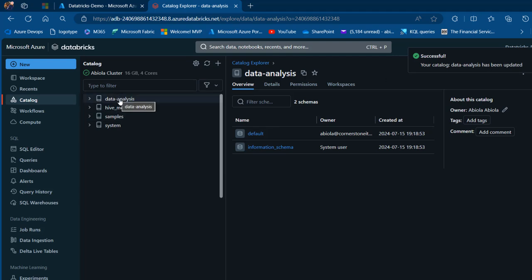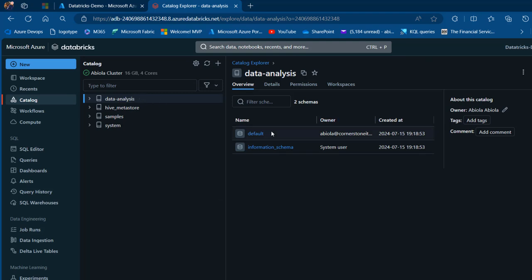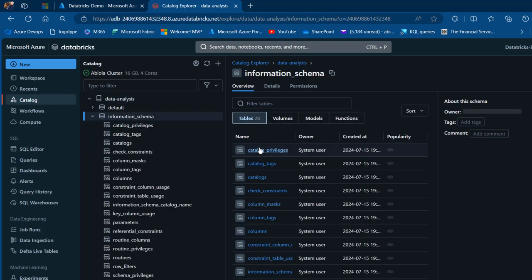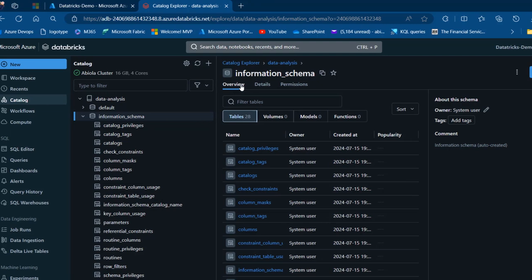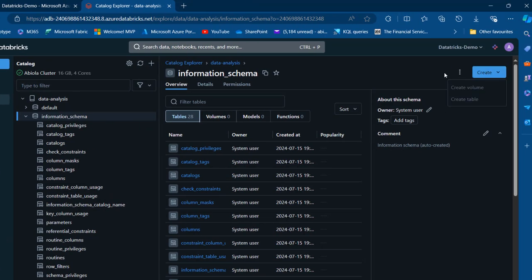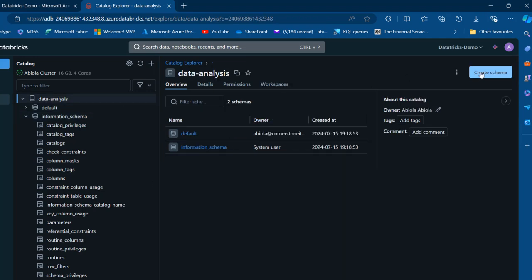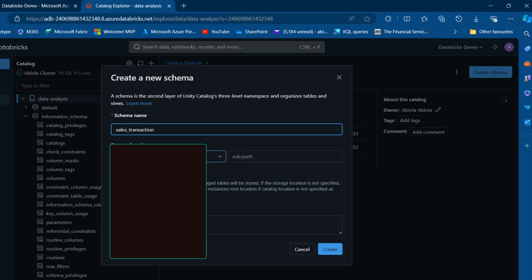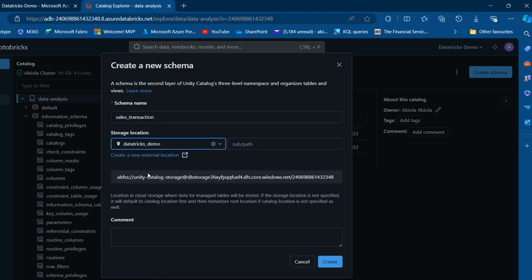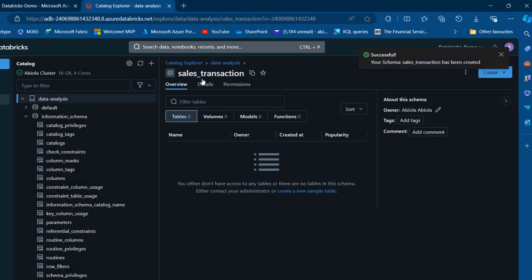We can go ahead and configure the catalog settings — specifying which workspaces have access, permissions, and metadata. This catalog will be used by all workspaces in my Databricks. After reviewing the owner and metadata, click save. The catalog data analysis has been updated successfully. Now within the catalog, we want to create a schema. I'll click on create schema and call it sales_transaction, specify the storage location, and click create.